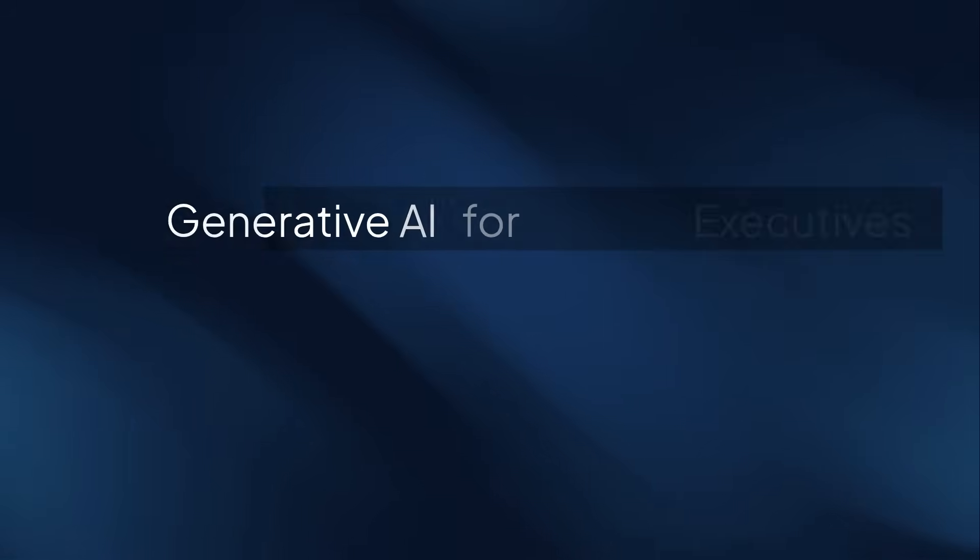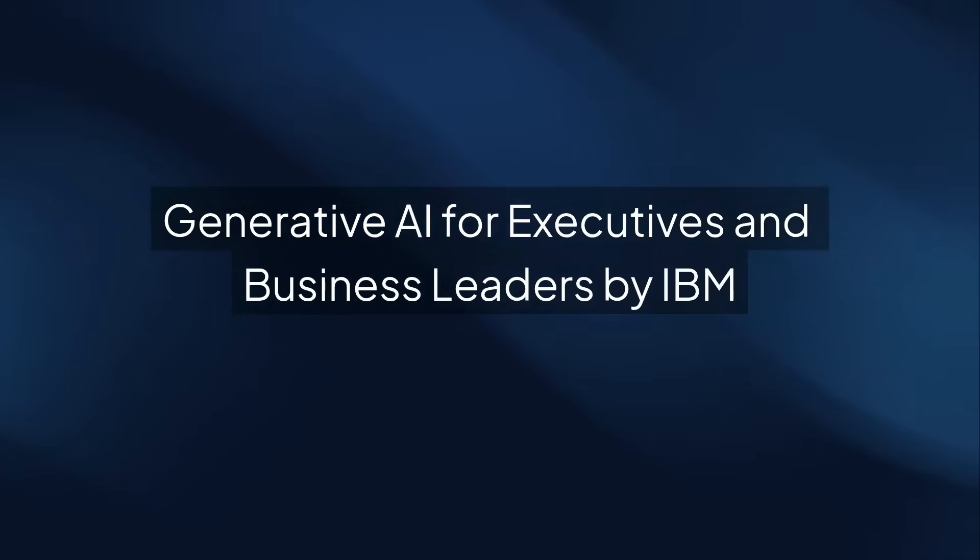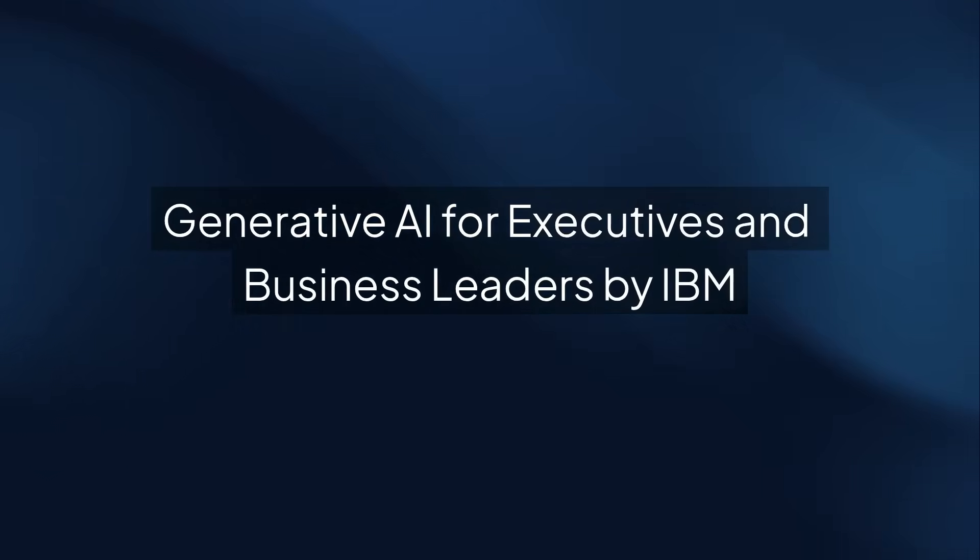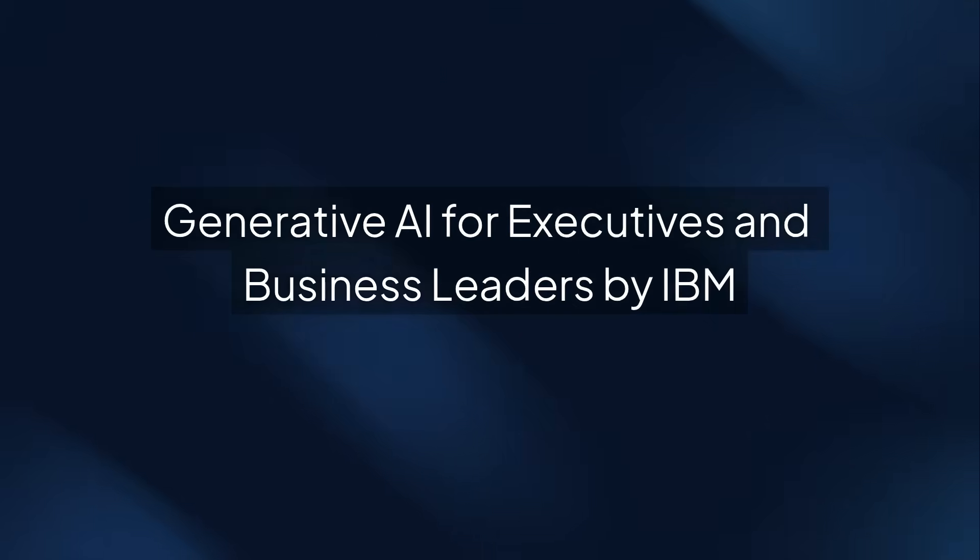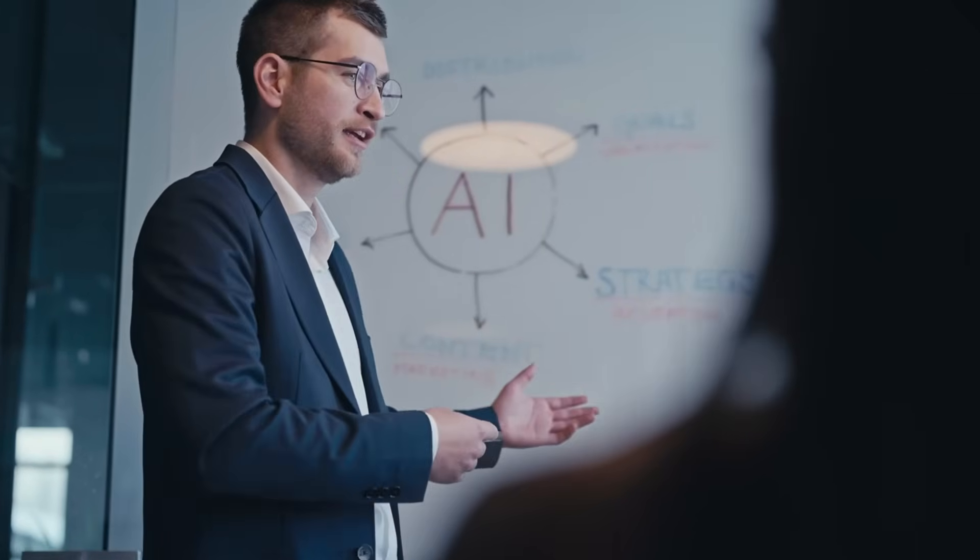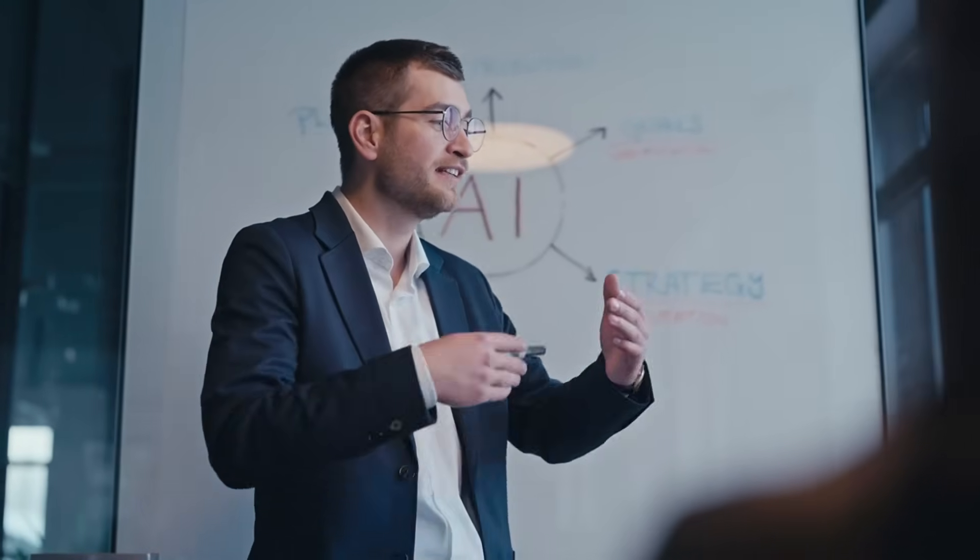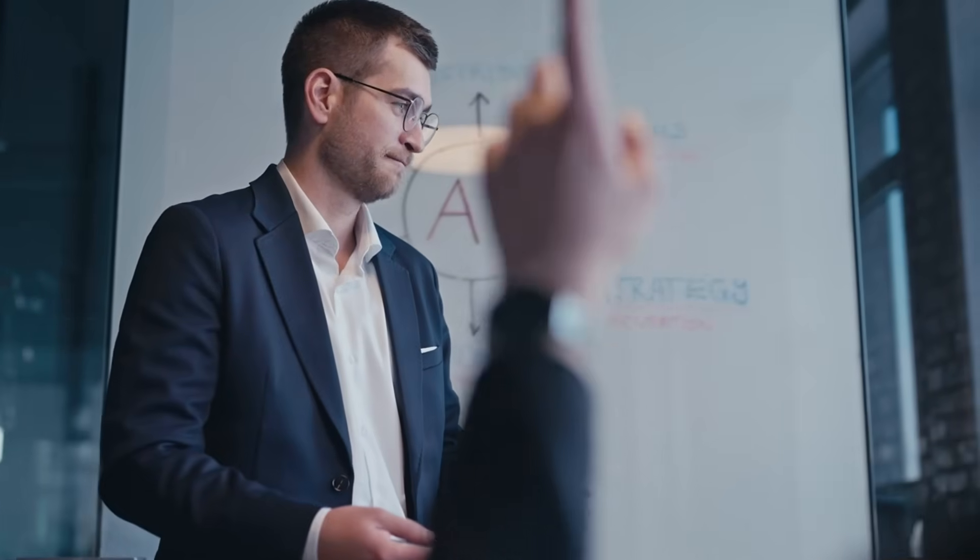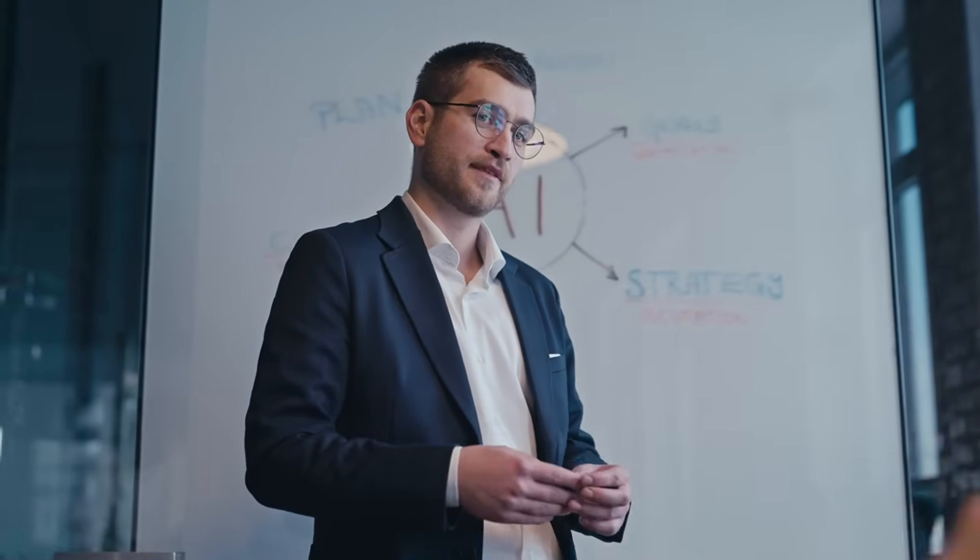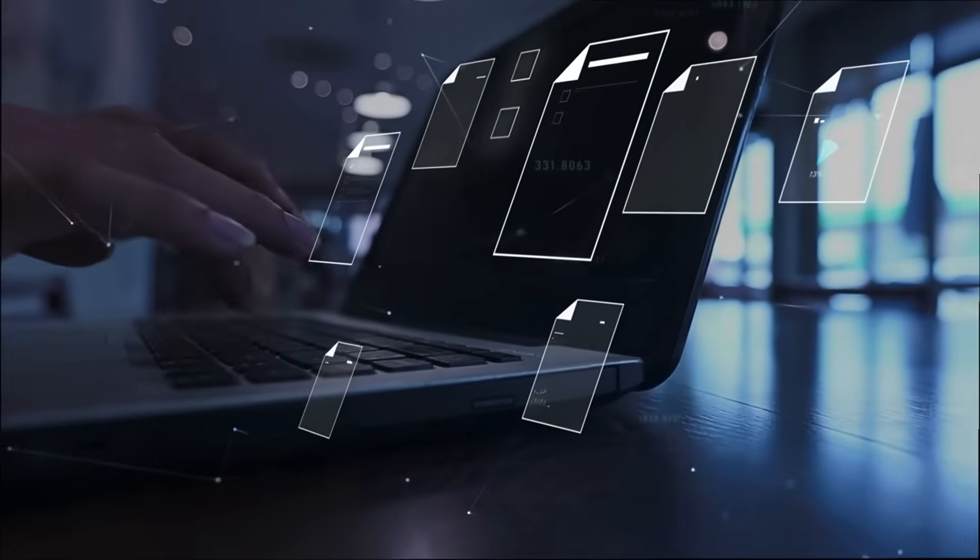For executives and business leaders ready to take it to the next level, there's Generative AI for Executives and Business Leaders by IBM. With over 11,000 learners enrolled, this course focuses on practical applications of generative AI in leadership and business innovation.